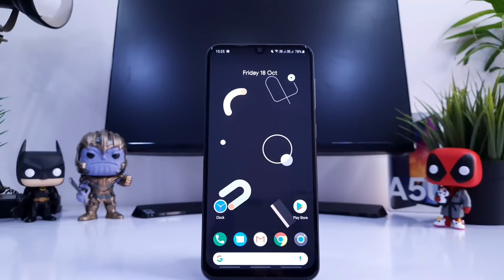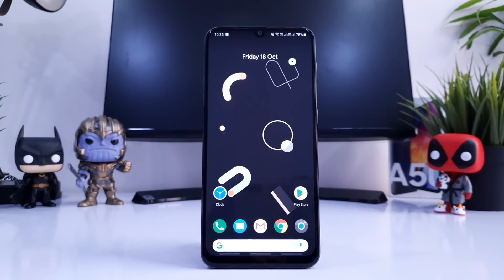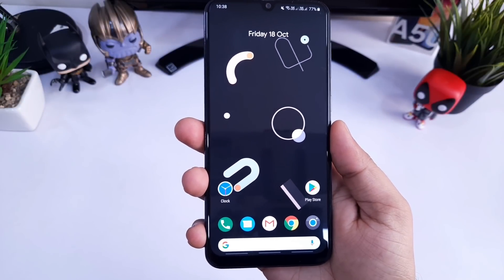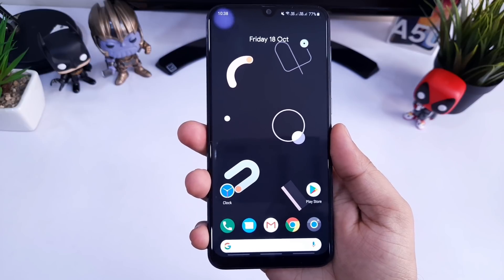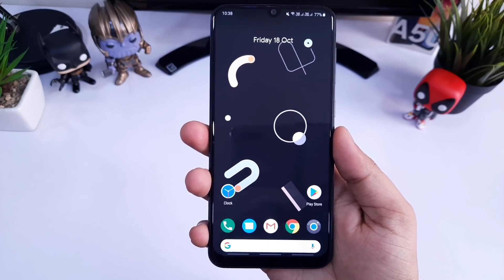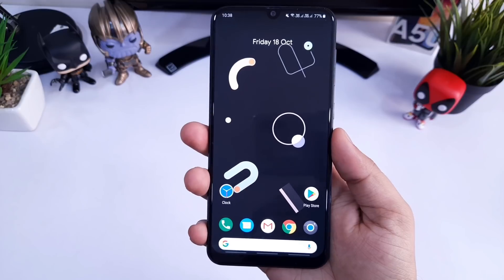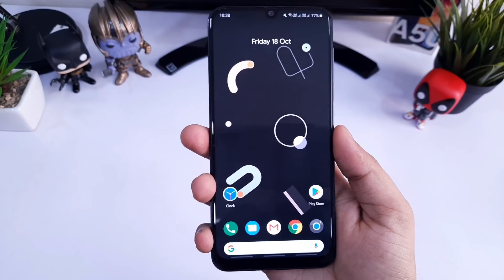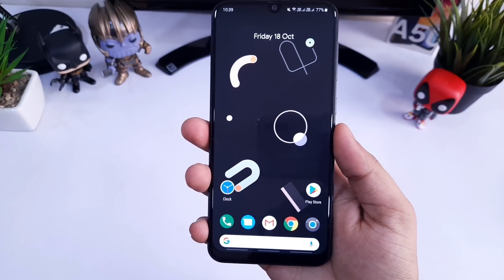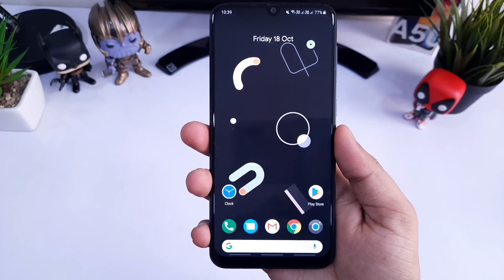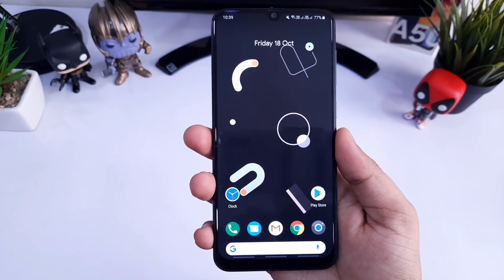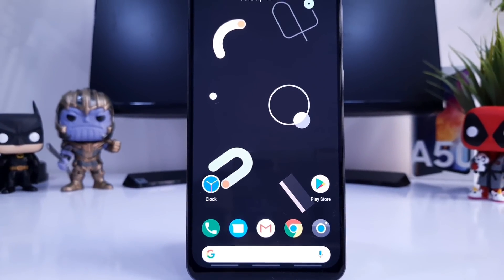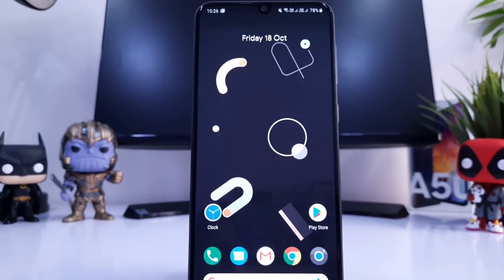Hey guys, what's up, Mr. Android here. Google Pixel 4 and 4 XL have already been launched and sadly both these devices are not coming to India. But in today's video I will show you how you can easily get the look of Pixel 4 on any of your Android devices. One thing that I love about Pixel devices is the clean stock Android look, and in this video I will show you how you can achieve this look on any Android device, so make sure you watch till the end. Hit that like button and let's get started.